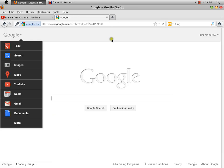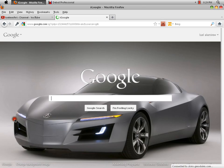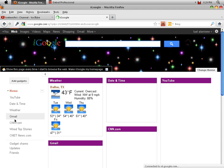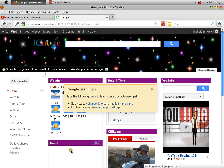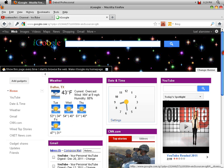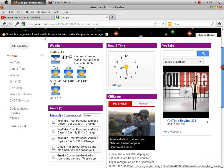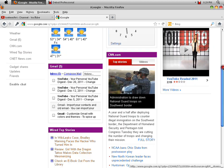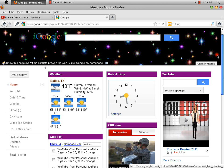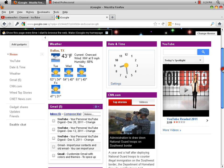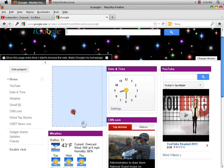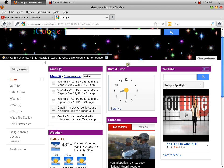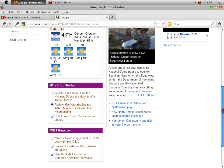Okay, so here I'm signed in again. I go to iGoogle and here's all my stuff. This is my dashboard with all my gadgets. Here's my Gmail — you know, if you want to move your Gmail to the top, you can do that. You can also move weather, YouTube, and other stuff around.